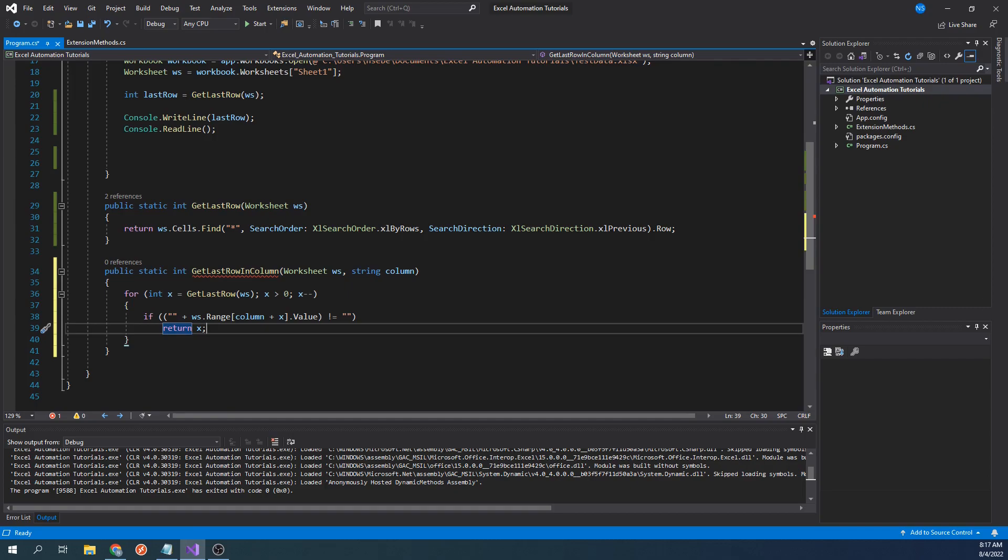And while it's decrementing, it will check to see if each cell within that column is empty. And if it is not empty, then we know that whatever row we land on will be the last used row within that particular column, and we will then return that row number.